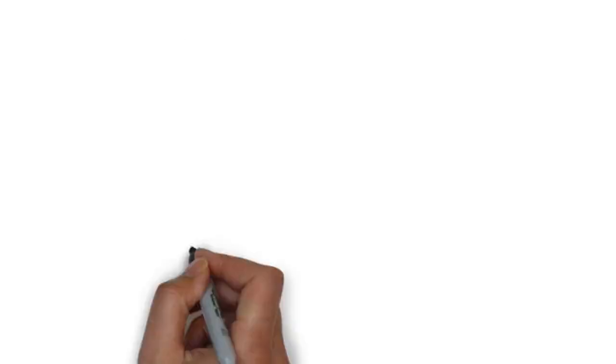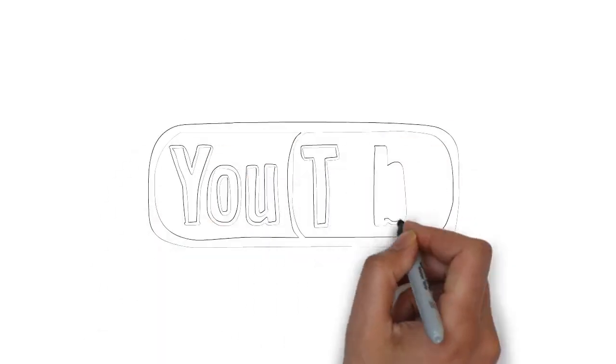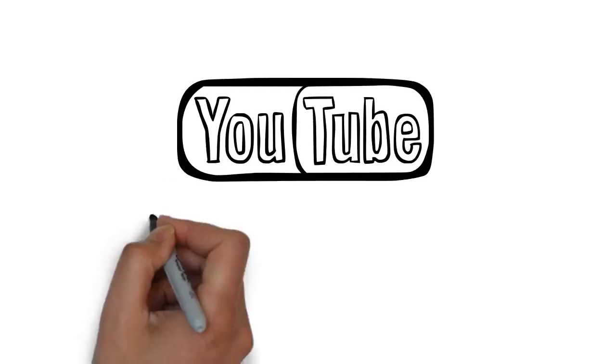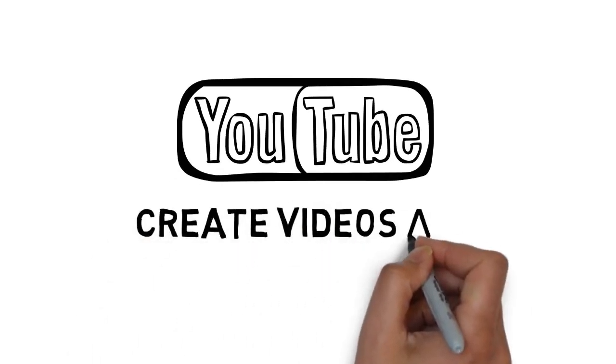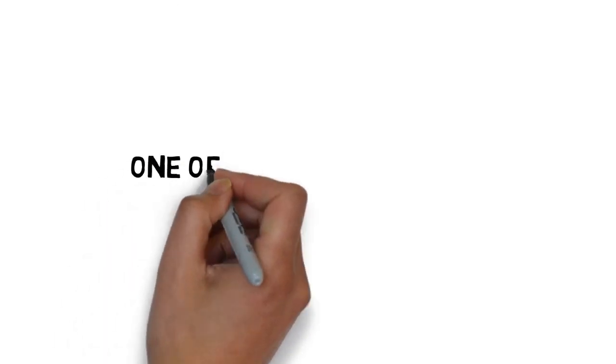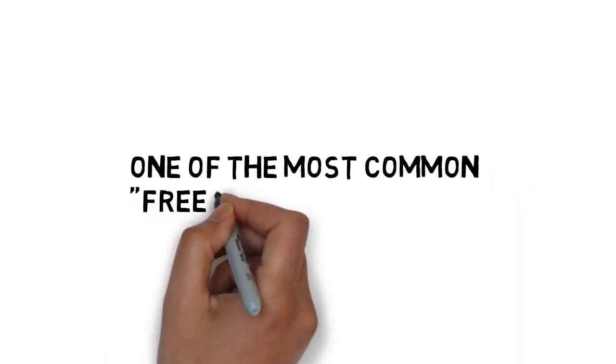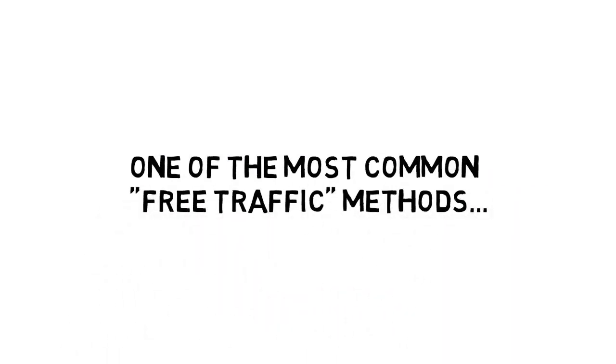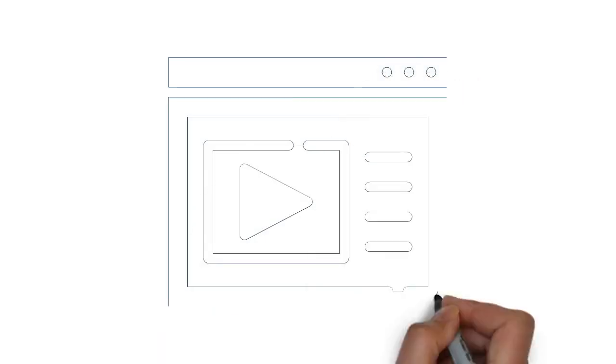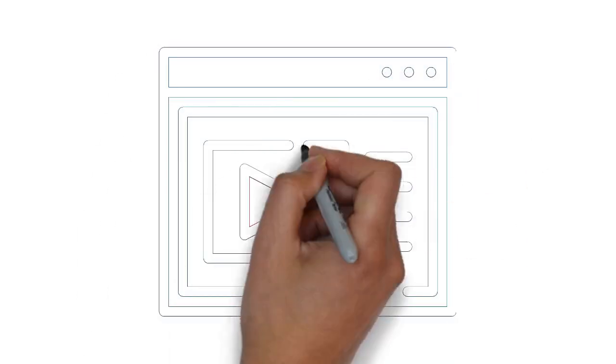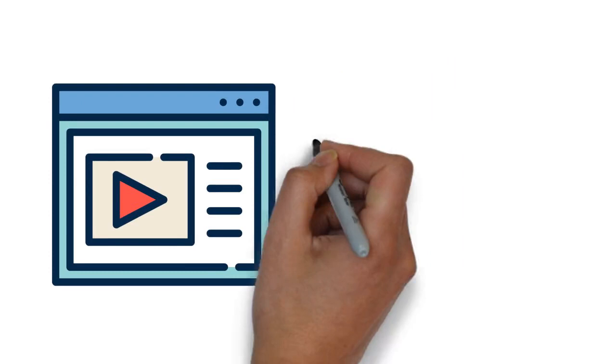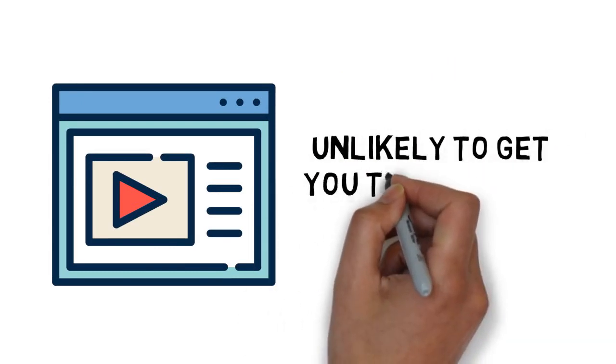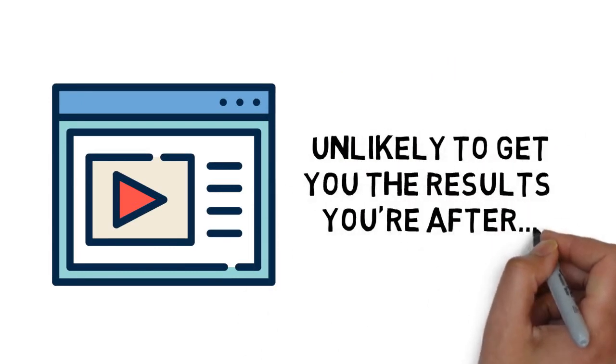Many people are familiar with the opportunity YouTube provides to create videos and get traffic. In fact, it's one of the most common free traffic methods taught online today. But, simply creating videos and posting them on YouTube is unlikely to get you the results you're after all by itself.